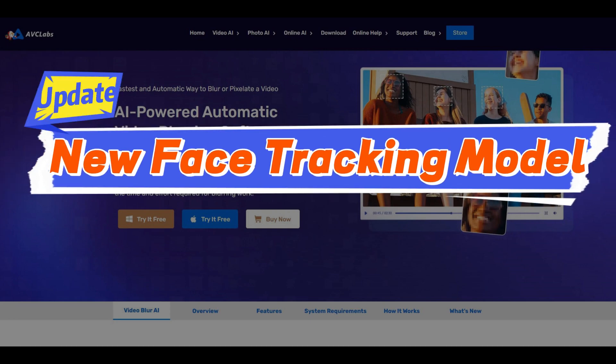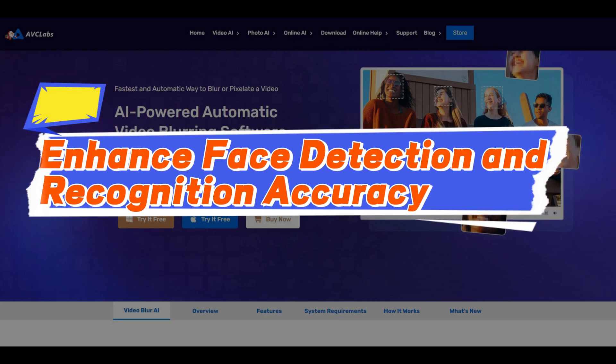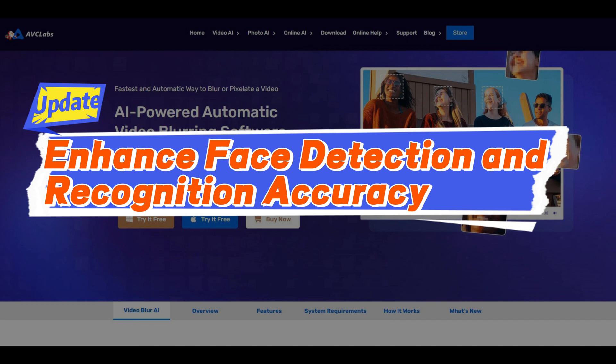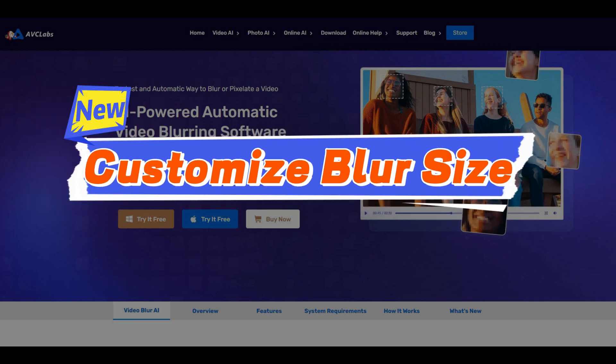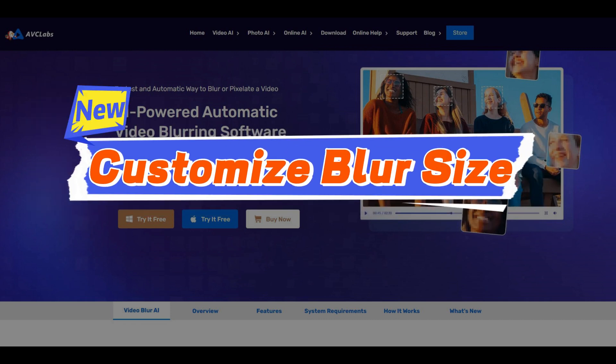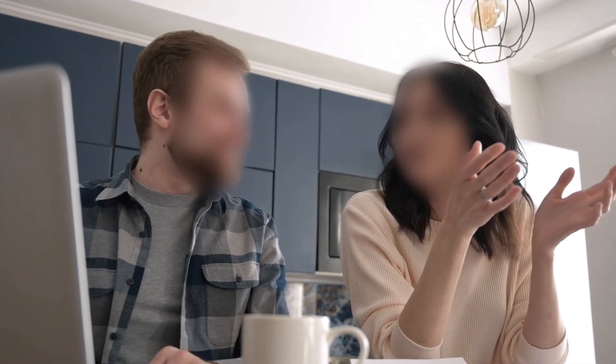AVC Labs Video Blur AI has just rolled out its latest update, featuring an improved face tracking model and an added option to customize blur size, making face detection and recognition even more precise.